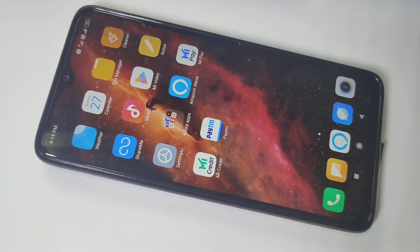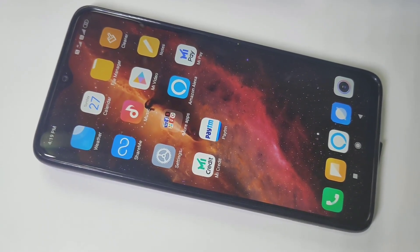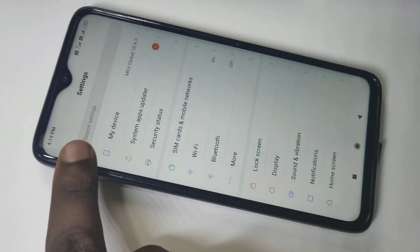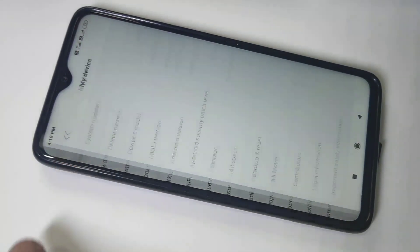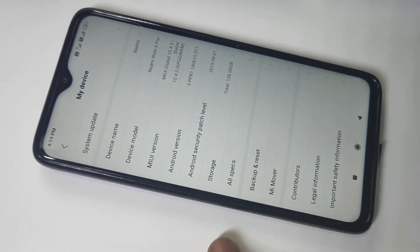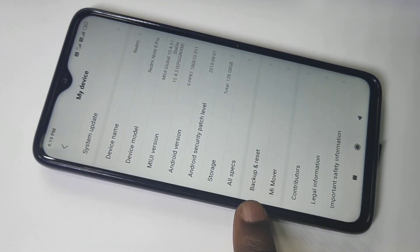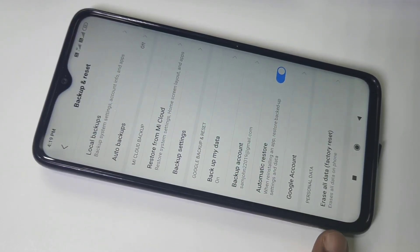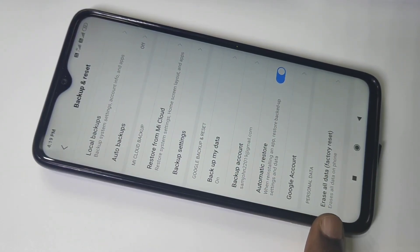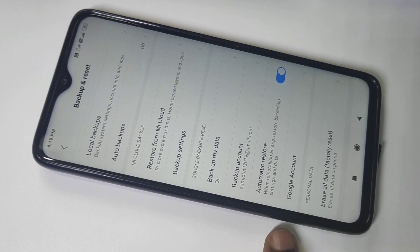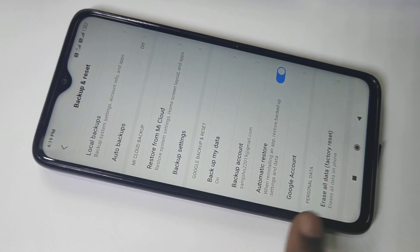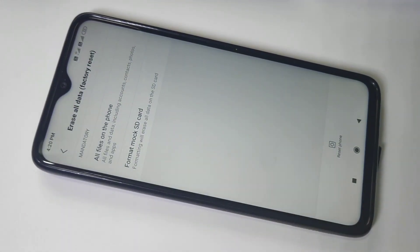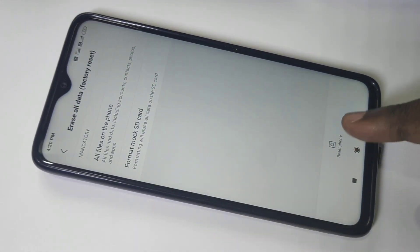Hi friends, this video shows how to factory reset Redmi Note 8 Pro. Tap on Settings, tap on My Device, then tap on Backup and Reset. Go down and you will be able to see the factory reset option — tap on that, then tap on the Reset Phone option.